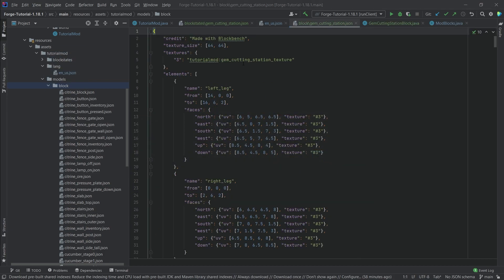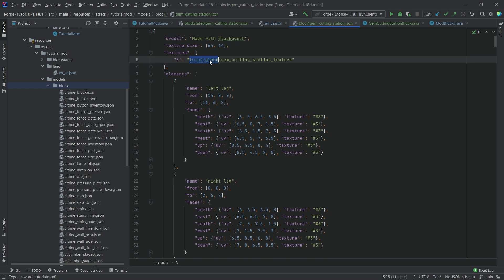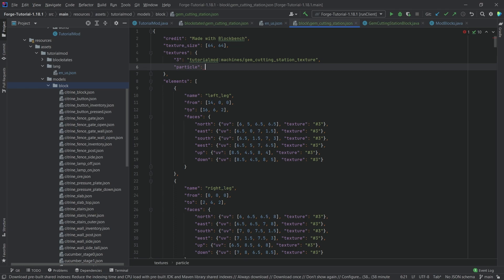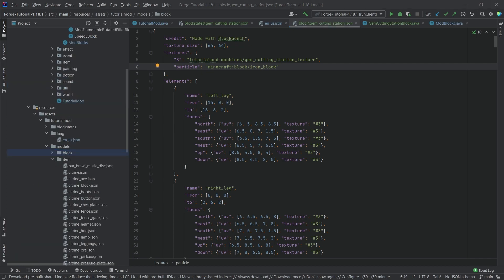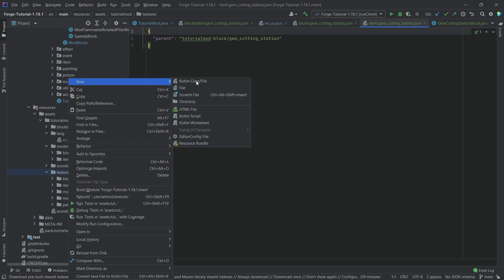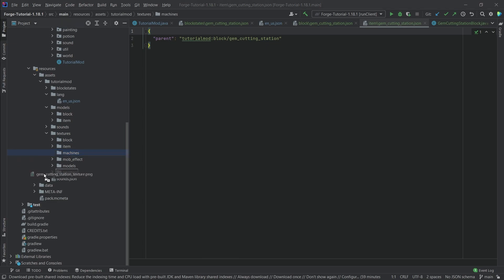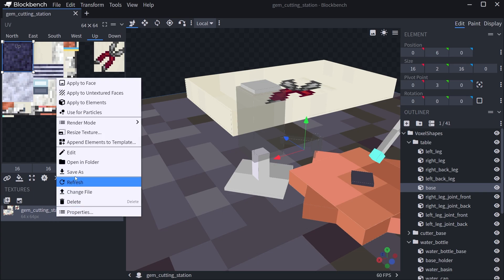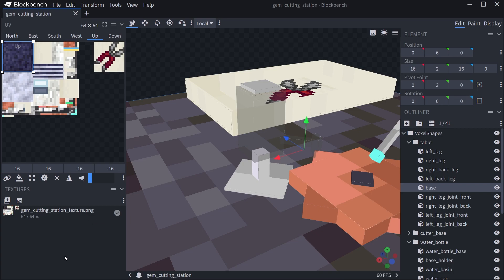Sometimes the texture path isn't properly set — right now it just points to the tutorial mod namespace and the texture name, but doesn't specify a folder. So I'm going to put it under 'machines'. I also want to add a particle entry: 'particle' pointing to 'minecraft:block/iron_block', so when we destroy this block we get iron block particles. The item model is just a normal item model for a block, pointing back to the block model. For the texture, we make a new directory called 'machines' and add the gem cutting station texture there, which you can export by right-clicking and saving from Blockbench.